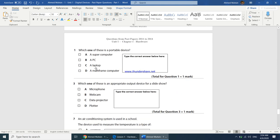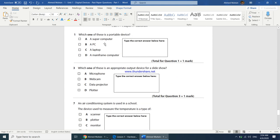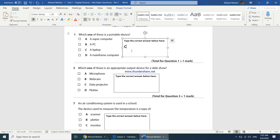Multiple choice questions: which one of these is a portable device? A supercomputer cannot be carried; when they just say PC we don't know if it's a desktop or laptop. A laptop is a portable device. Answer C.